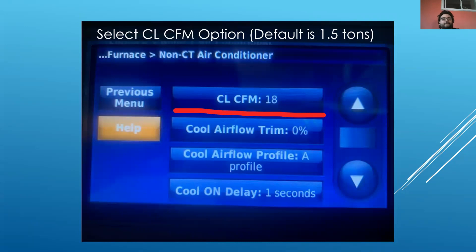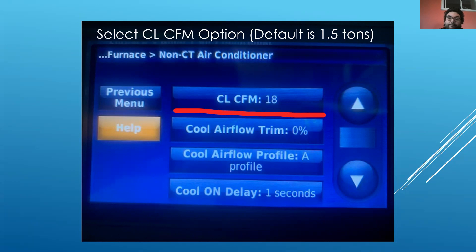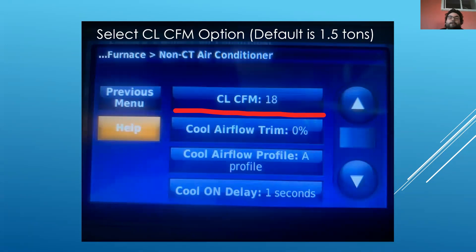The first thing you're going to see is CL CFM and then 18. It comes default from the factory showing 18, which means 18,000 BTUs or one and a half tons of cooling. So if you don't change this — say you install a three-ton air conditioner — it's only going to give you a ton and a half of airflow, which will freeze up a coil pretty quick. It's important to go to the setting and make sure it's correct.